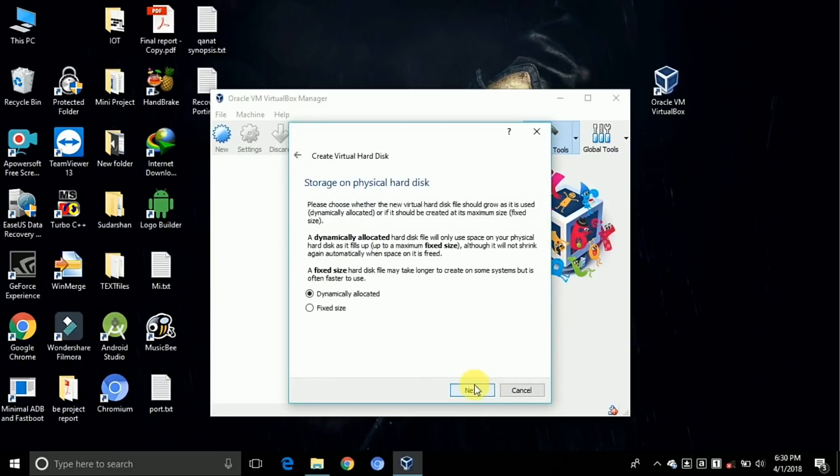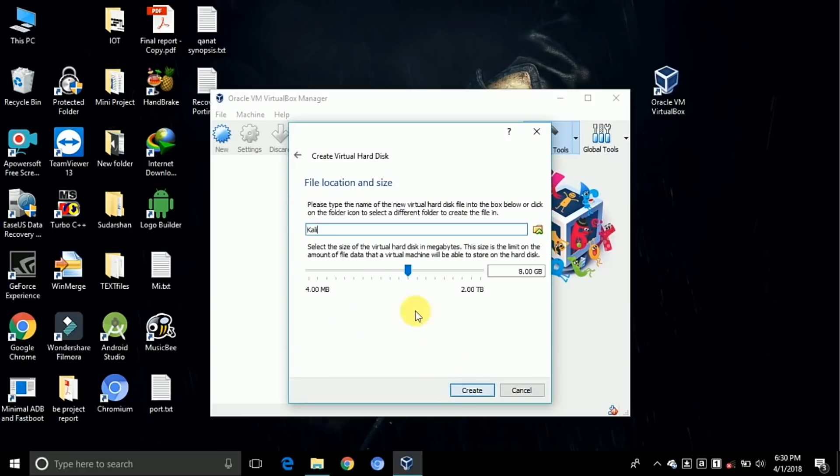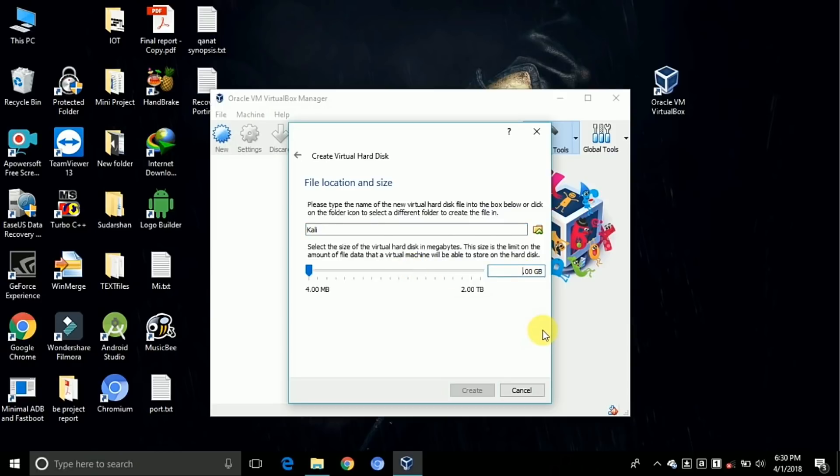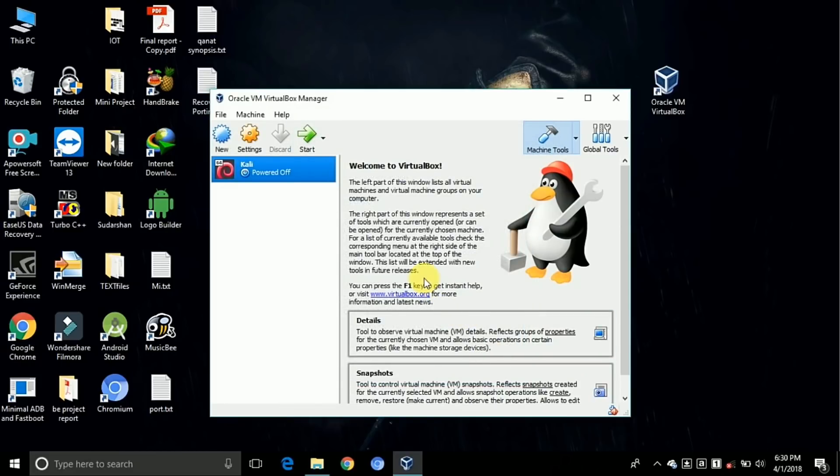Take the format as VDI. Click on next. The default space which is allocated for Kali Linux is 8GB. As per your usage, you can convert it to another size. I'm taking it here as 20GB. Now click on the create button.